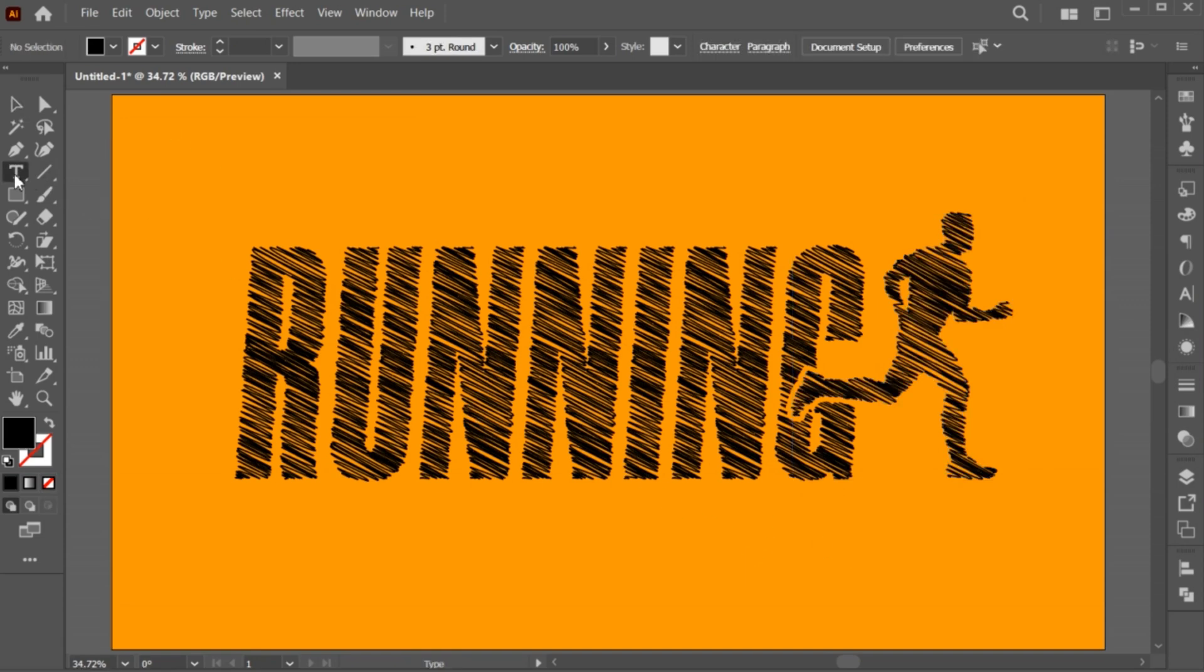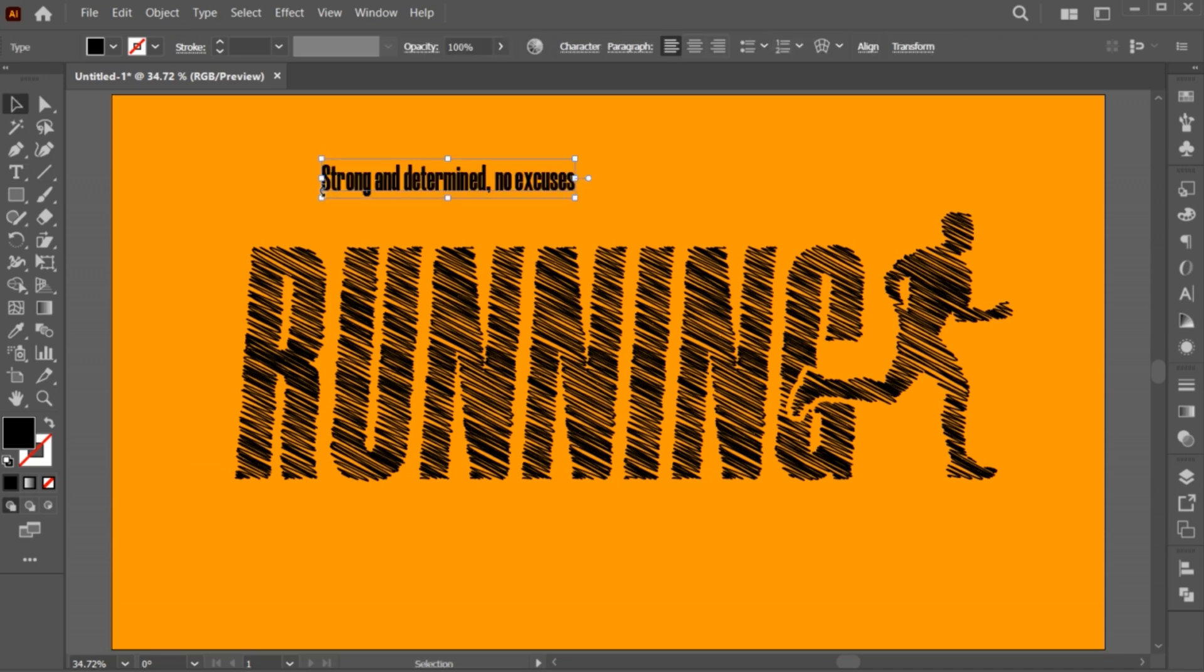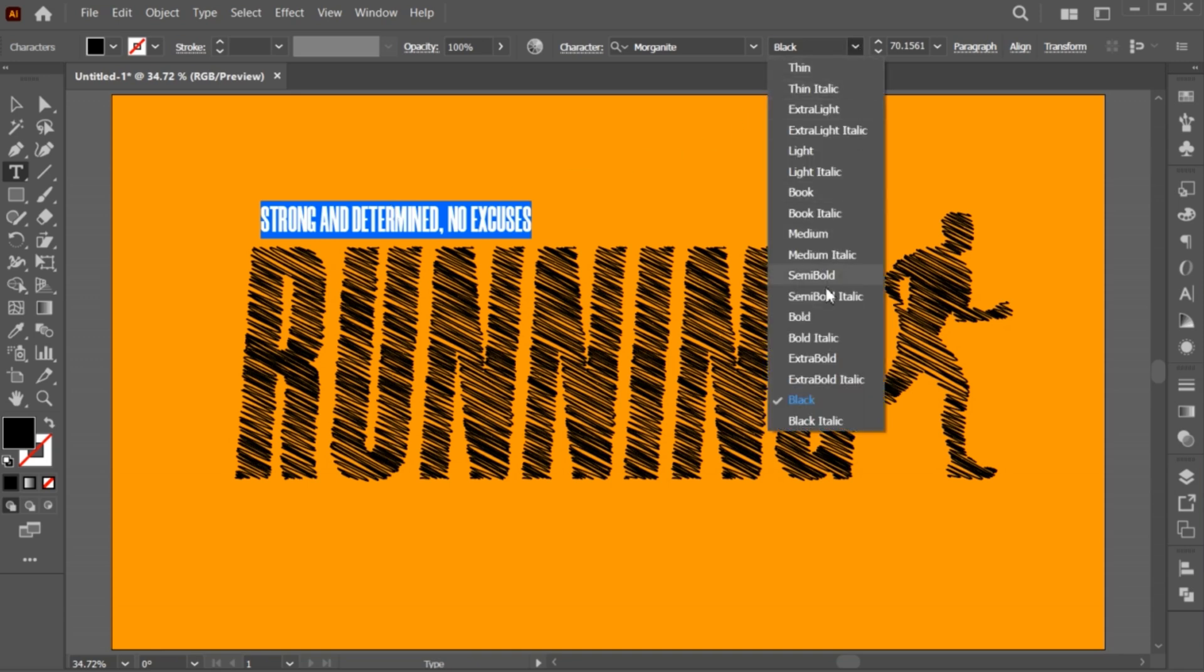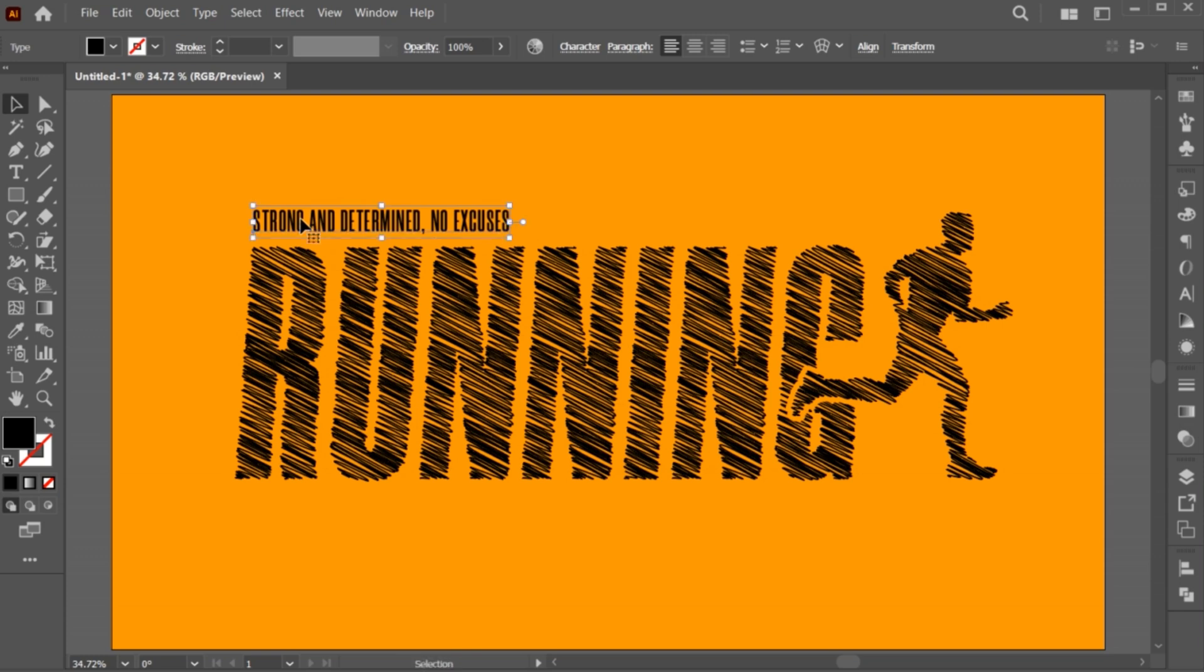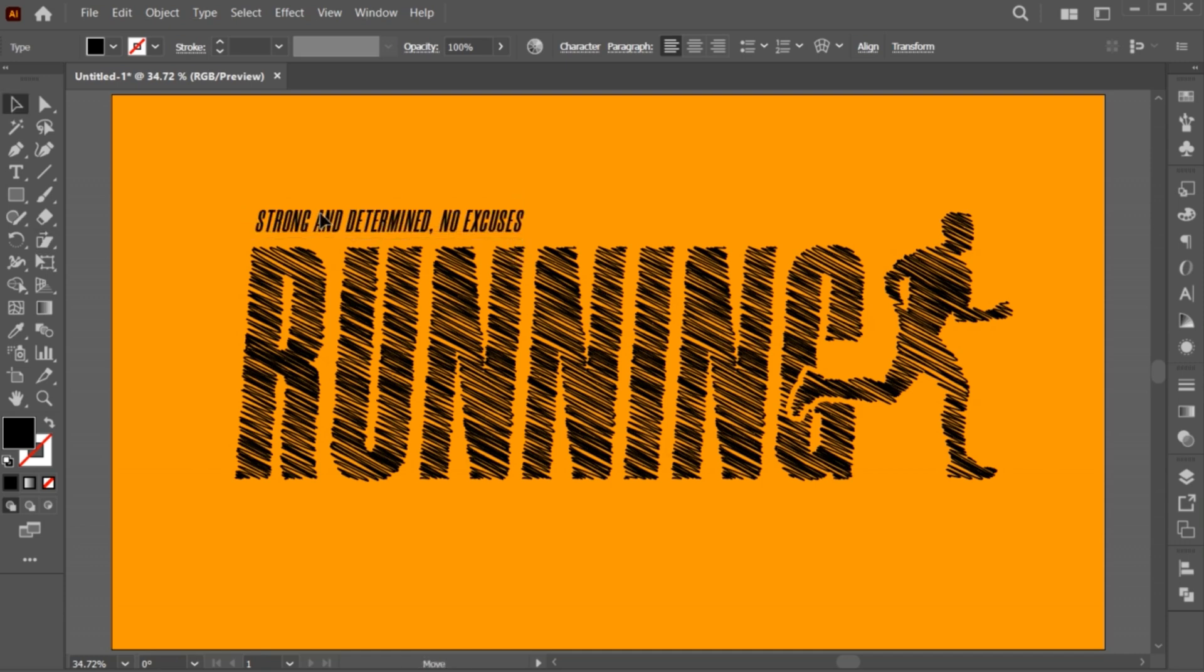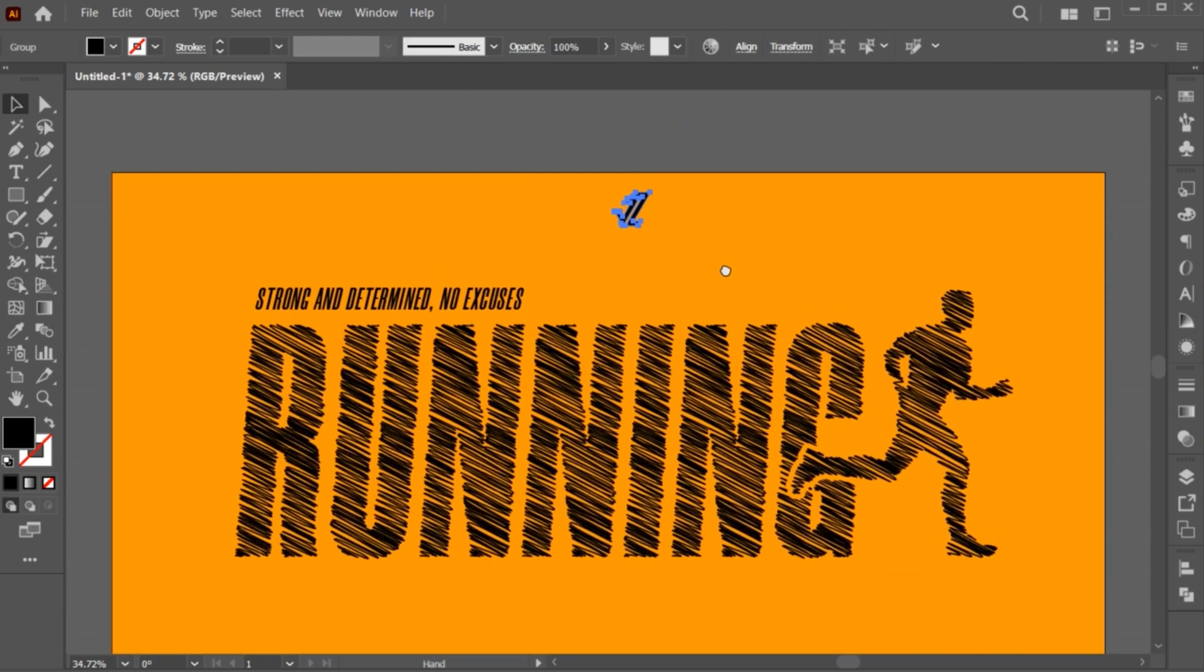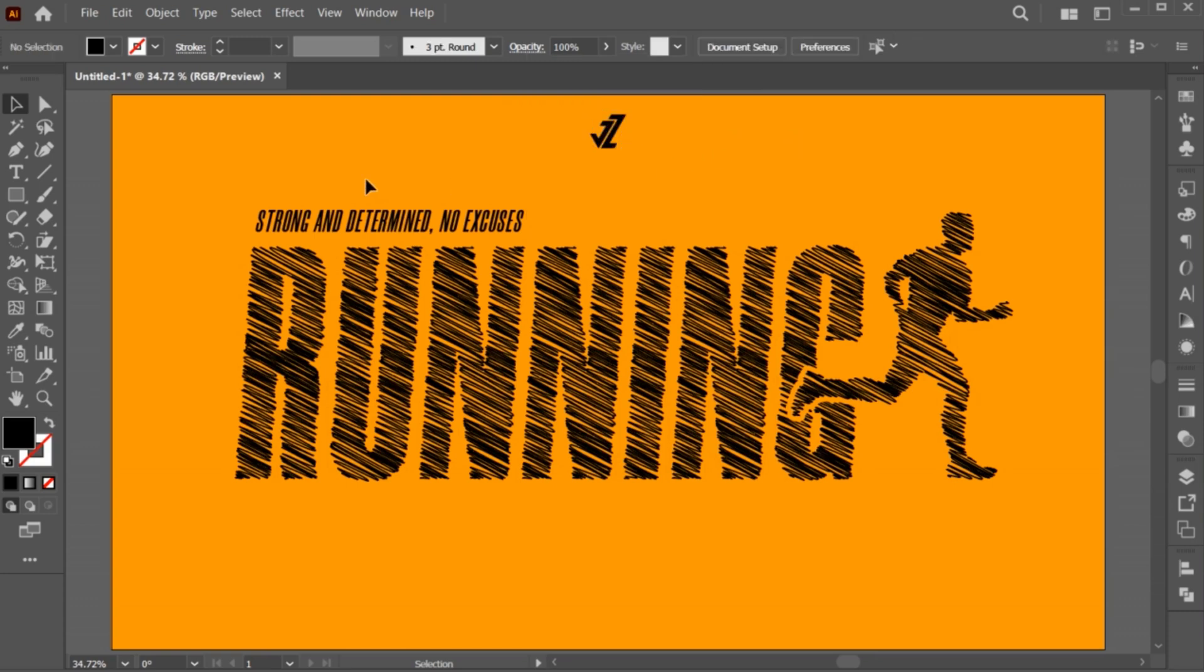Go to the Type tool and type your text. Follow my other text settings. Let me show you all the tokens.